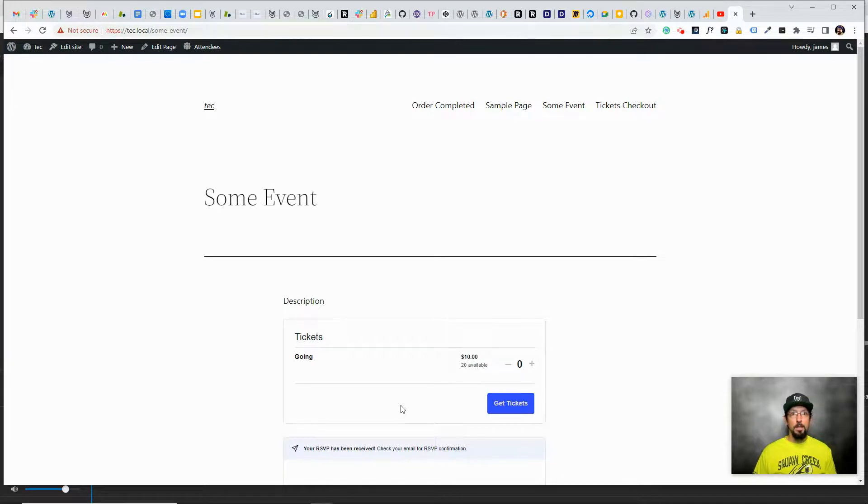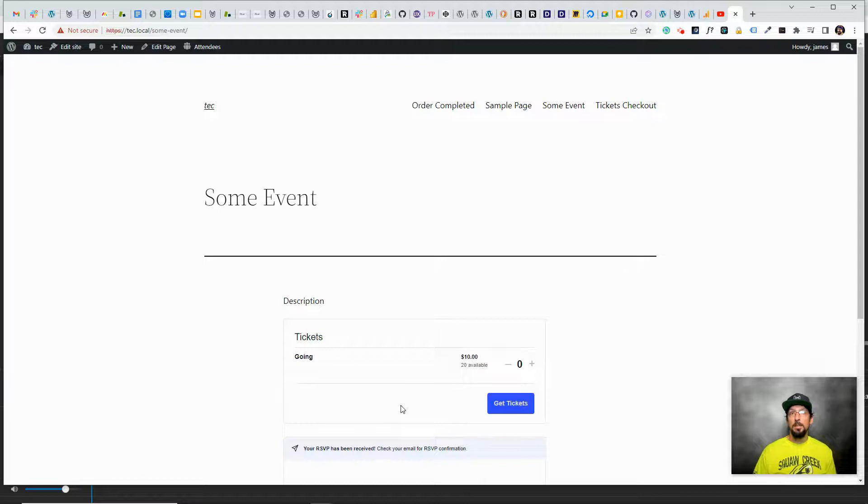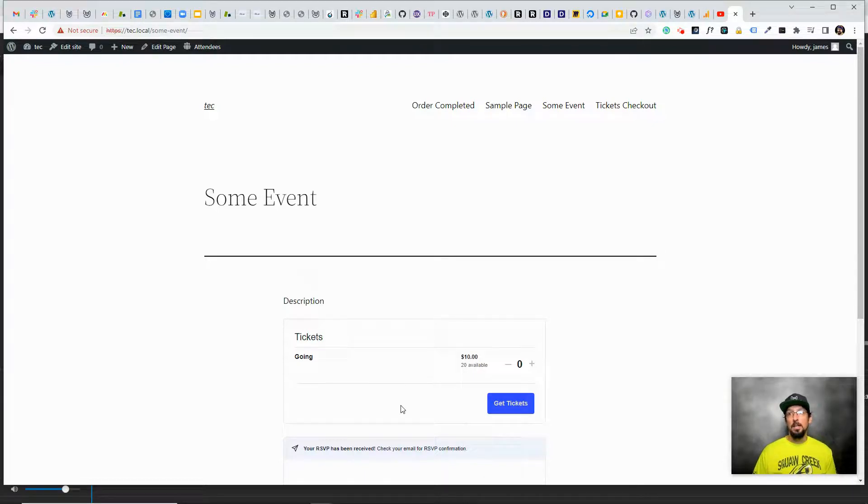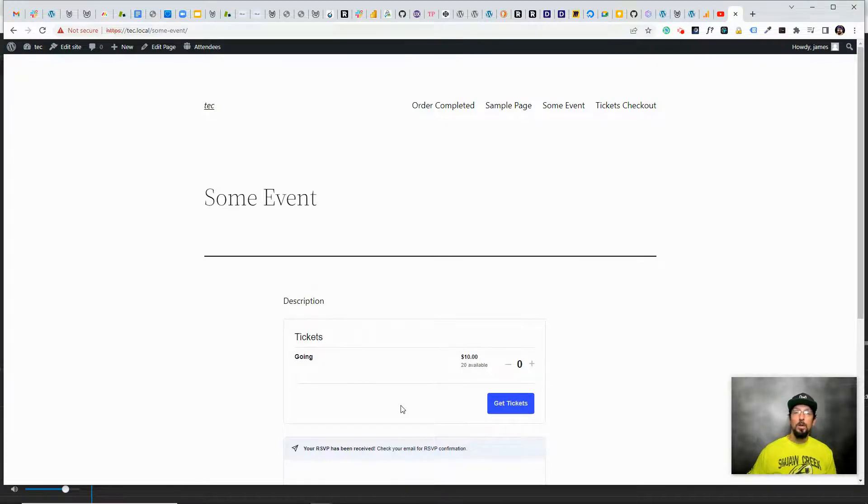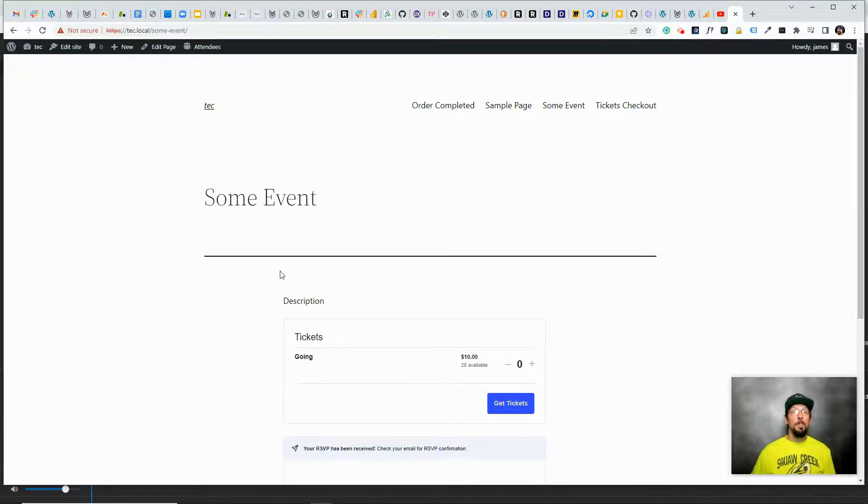But for now, let's go ahead and just talk a little bit about, since we're talking about online registration and tickets and whatnot, let's talk a little bit about some of the possibilities with our paid plugins.